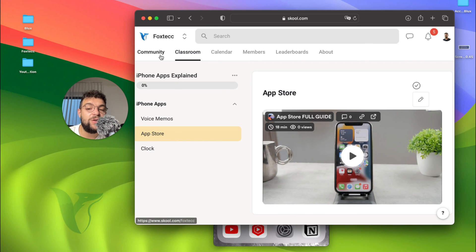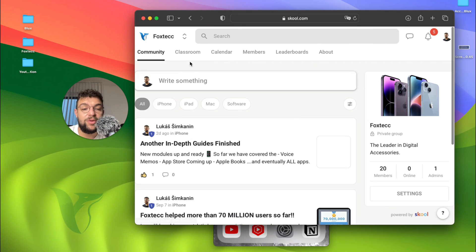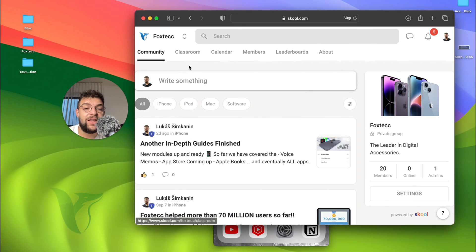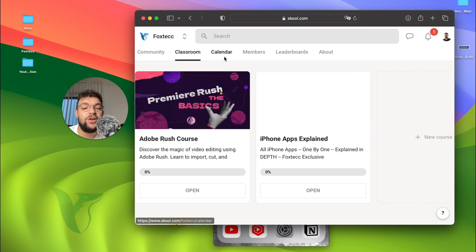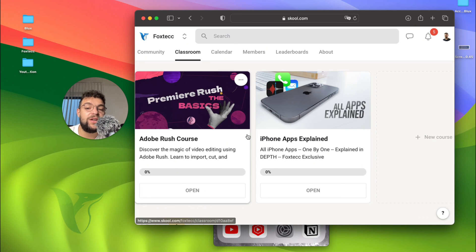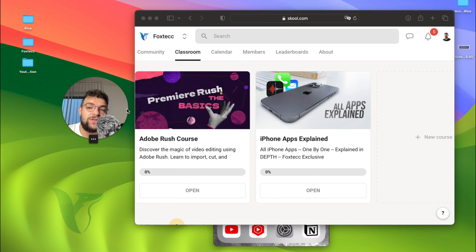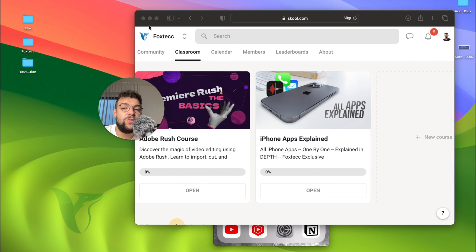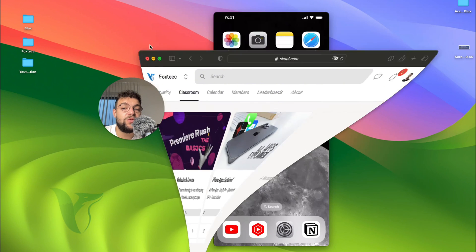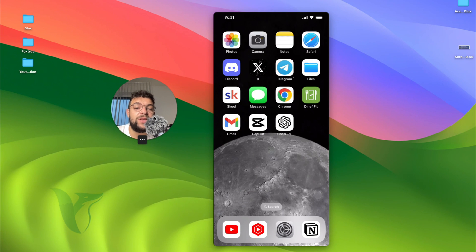It's free to join inside. Besides that, you will find a community of other people learning as well, and also a classroom where you have all apps explained, video editing course, interesting stuff. If you want to, you can join it for free. The link is going to be down below in the description.